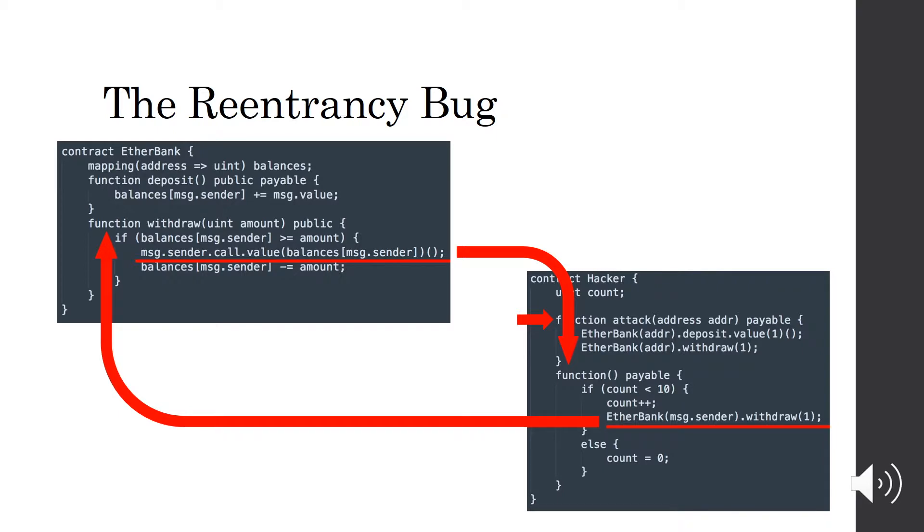This loop continues until the call count reaches 10, and all contracts run out of gas.